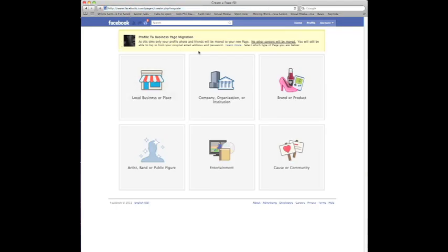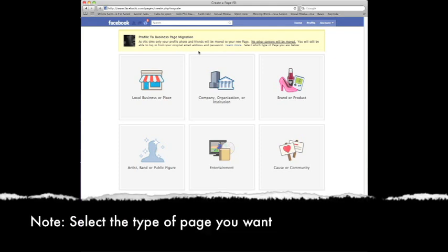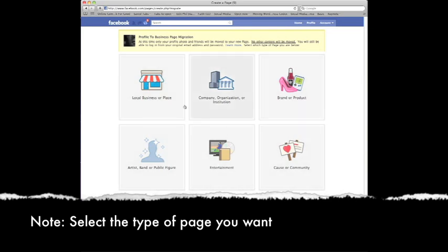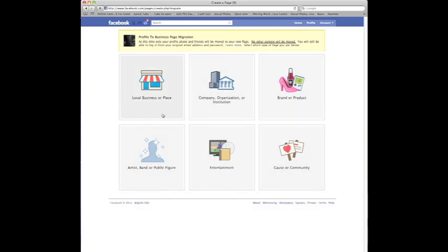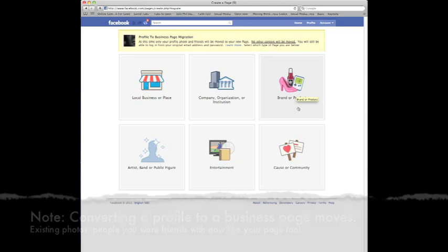What's really cool about this is it allows you to quickly select what area you want to move your profile to. For instance, am I a website, am I a business, am I an actual brand or a product? In this case, the example I gave you, I think they would probably fit more under brand or product.